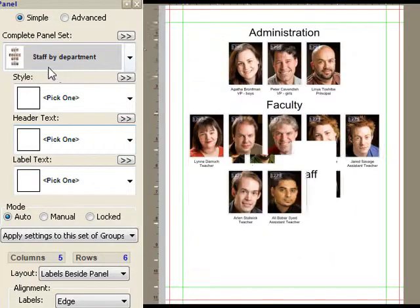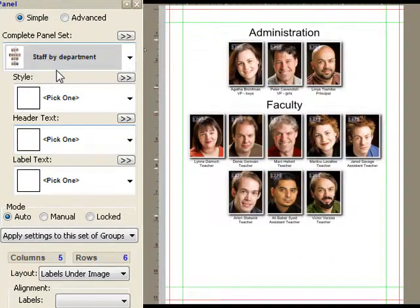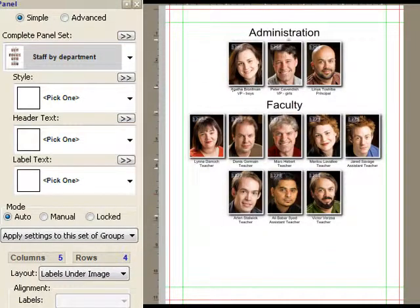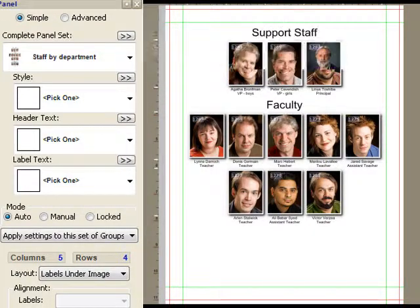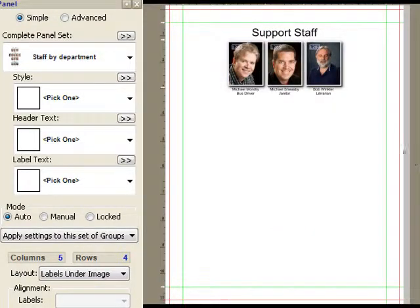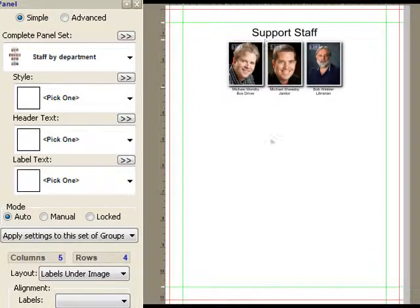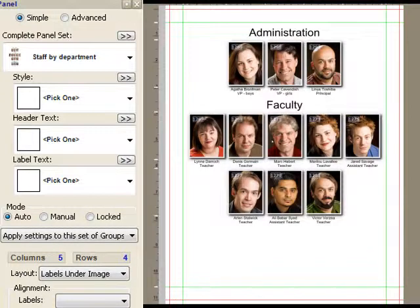The staff pages, they're different. The labels are underneath, the headers are centered. Everything is centered on the page and it's grouping by the department that people work in. I see that I've got two pages. On page two the support staff and on page one everybody else. So I'd like to change that.